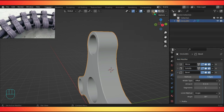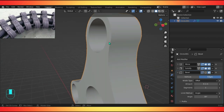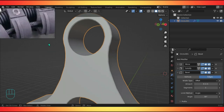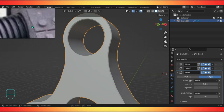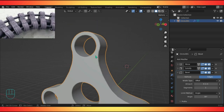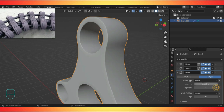Let's add a bevel modifier. A quick tip: there's nothing in real life that's completely sharp—every edge has a little bit of a bevel to it. If you want your model to look more realistic, just add a little bevel. You probably won't even notice it but it makes a difference. Looking at the reference image, nothing is fully sharp. Let's play with this setting.